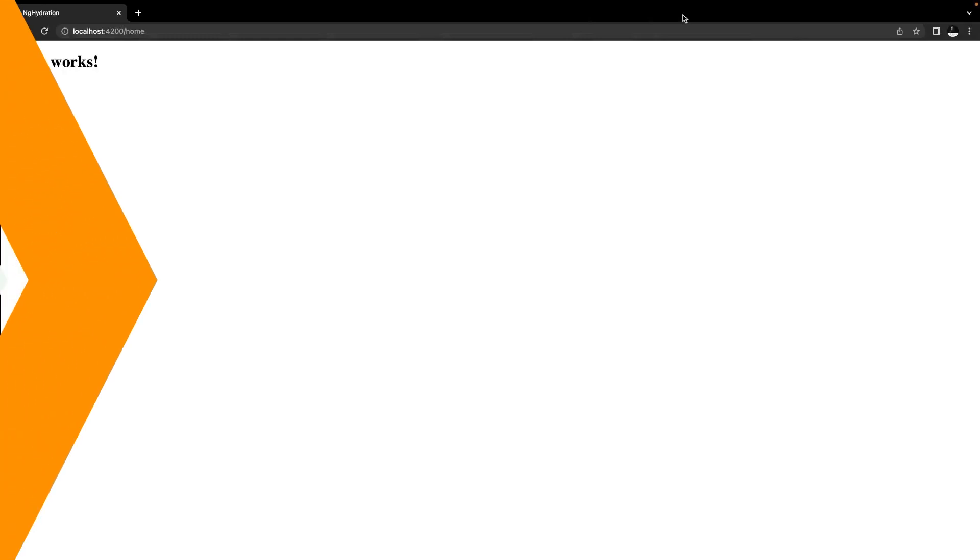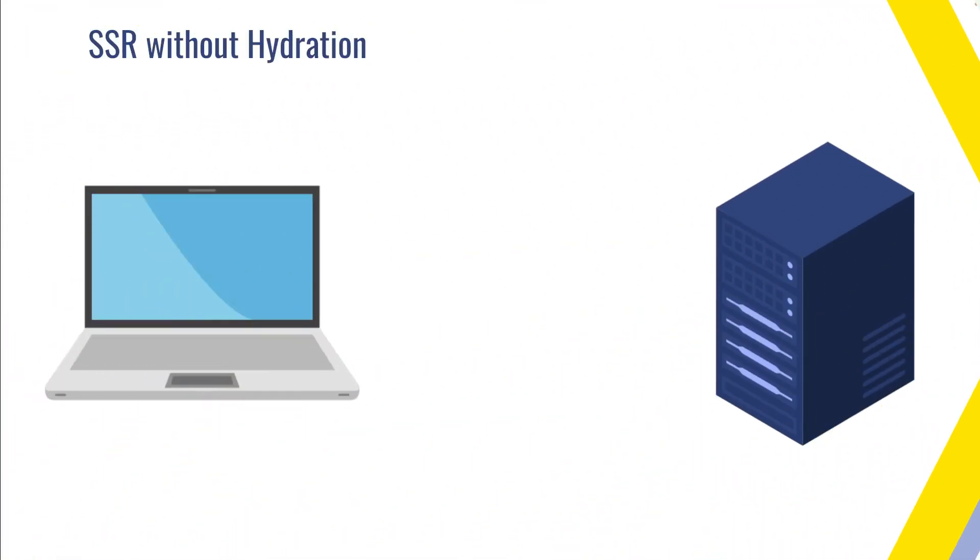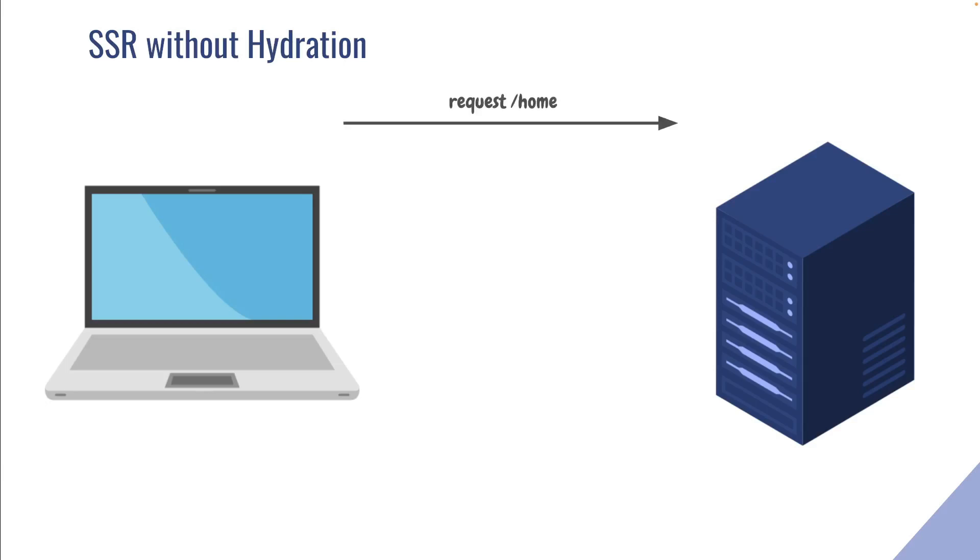Let's illustrate what was happening here with a small diagram. We have our client on the left side and our server on the right side. Once we start requesting for a page, we send our request to the home route to the server. On the server, the resolver then executes and takes three seconds.